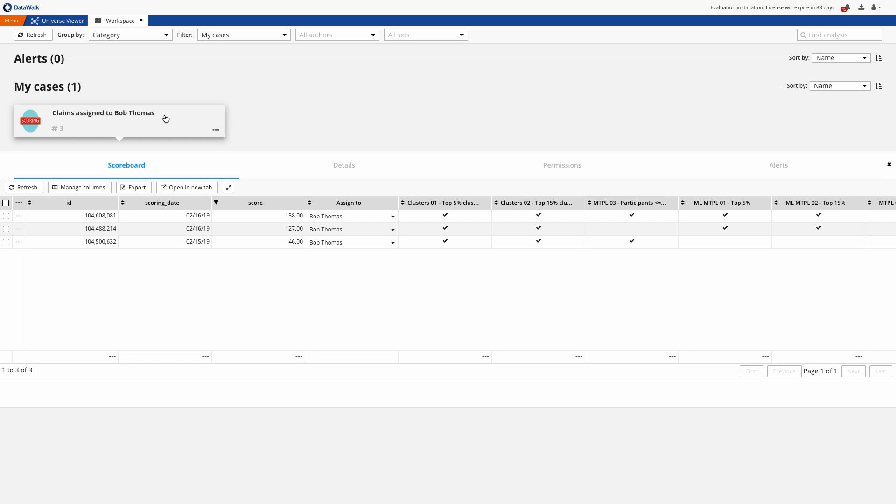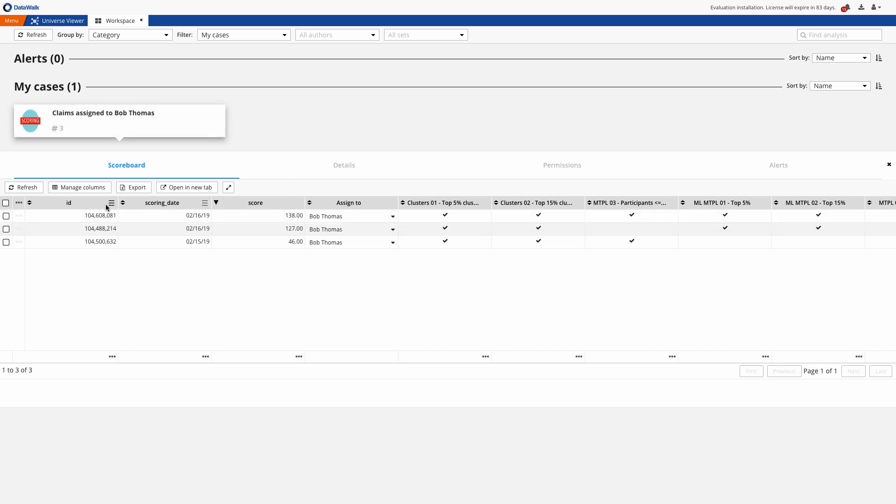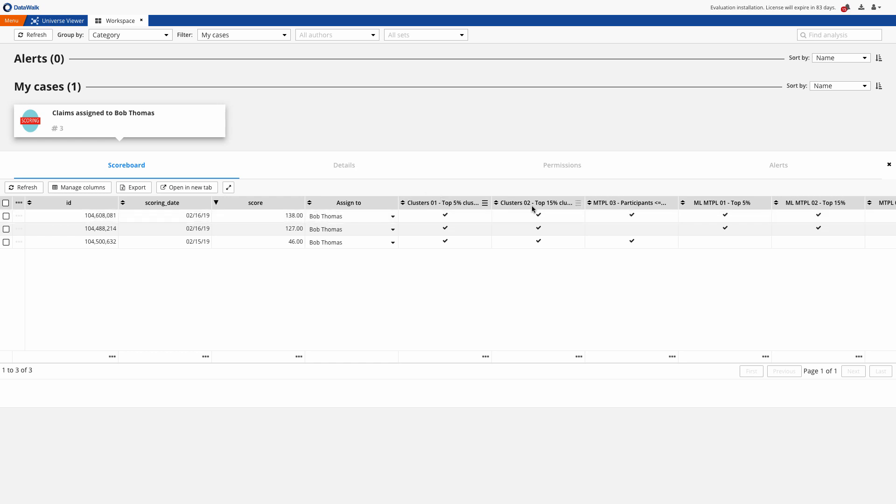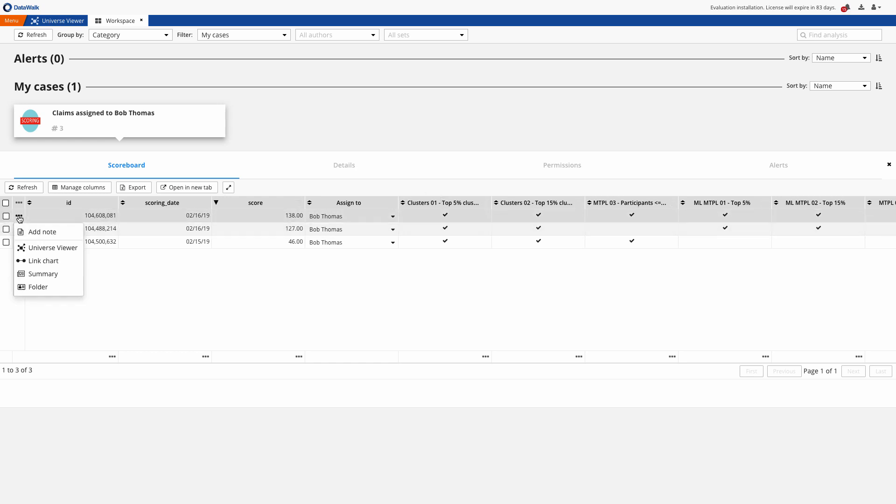By clicking on this we see a list of the scores associated with claims that have been assigned to this analyst for triage. At a glance we can see which rules were triggered as part of each score and we want to check the highest score.